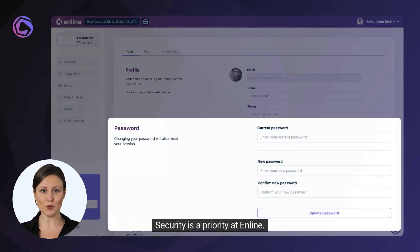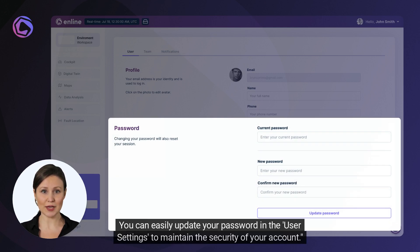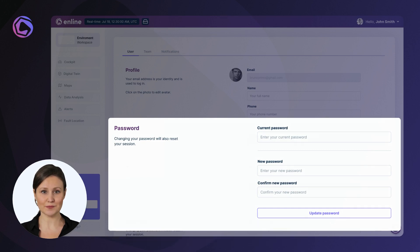Security is a priority at Enline. You can easily update your password in the User Settings to maintain the security of your account.